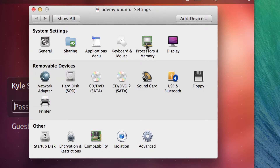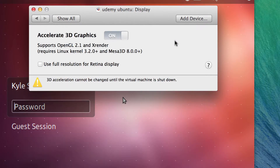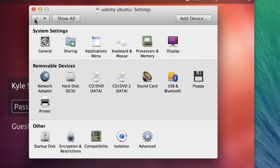Keyboard and Mouse we don't need to go over. Under Processors and Memory, if the virtual machine is off I can change it to more than one core or more than 1024 MB of RAM. I've got about 16 gigabytes of memory on my Mac so I can allocate more if I want. For Display, if you want 3D graphics you can turn that on. 3D graphics in VMware is kind of funky — it doesn't work all the time, but play around with it and see if it works for your applications.